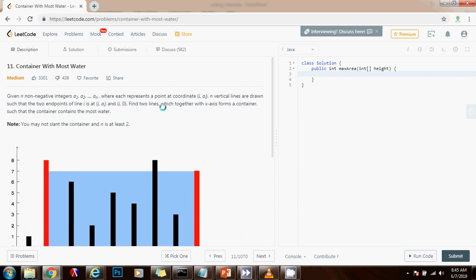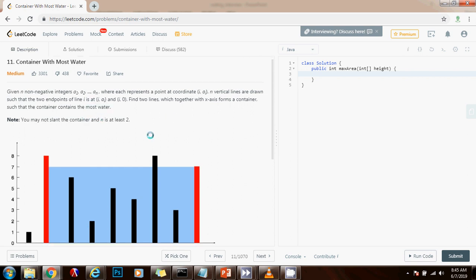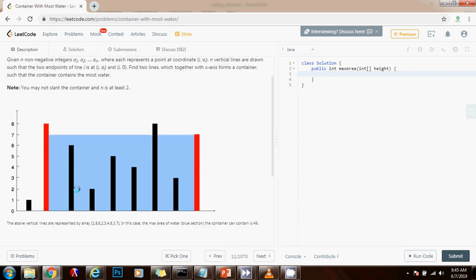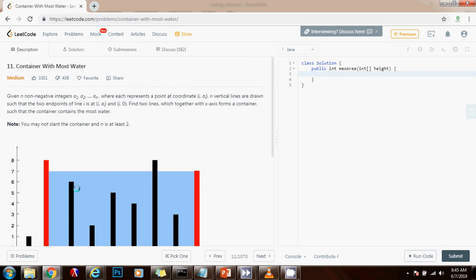Find two lines which together with the x-axis form a container such that the container contains the most water. As you can see in this problem it helps to draw a picture and you have one picture here. You can see that they give you an array that contains these numbers from a sub 1 all the way to a sub n.